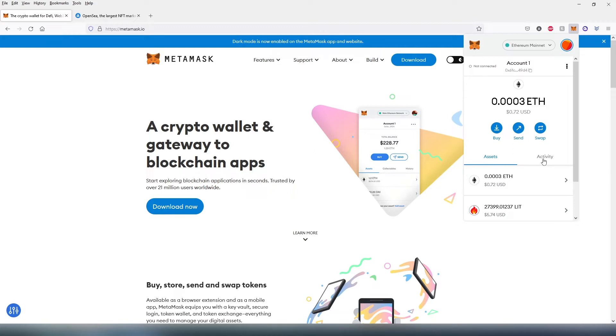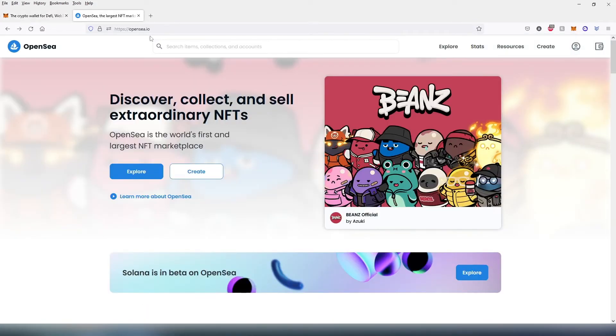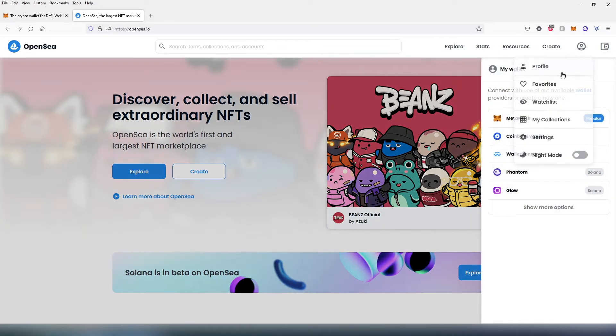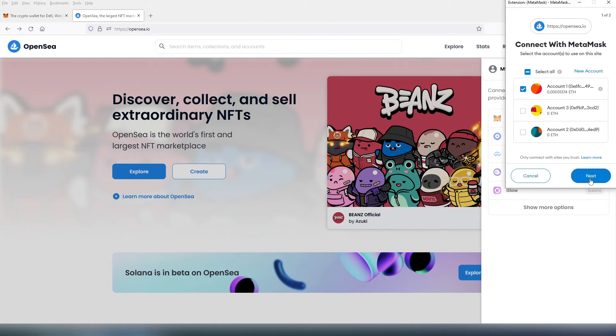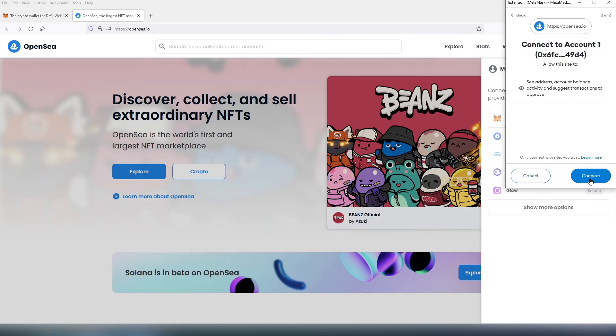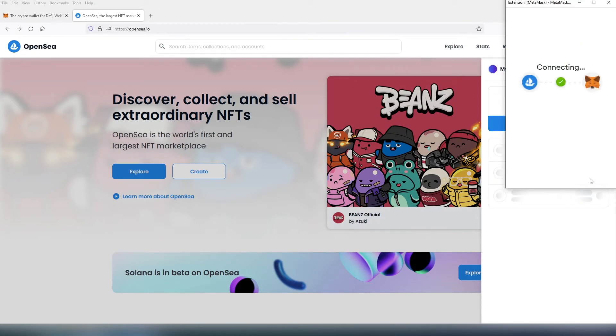So the easiest way to view your NFTs is to go to OpenSea. In here we need to press on the little wallet in the top right corner. This window is going to appear, then we need to choose MetaMask and then choose the wallet that holds NFTs, then press next and then connect.